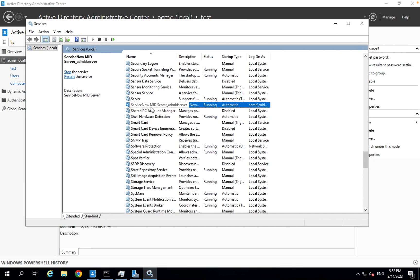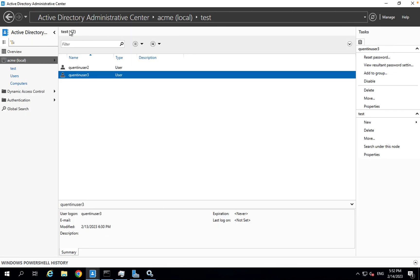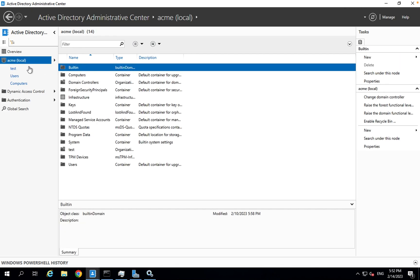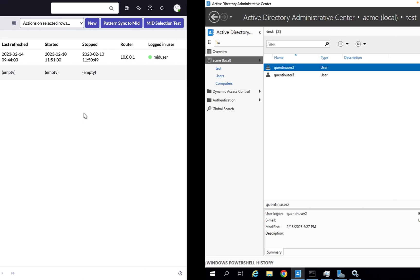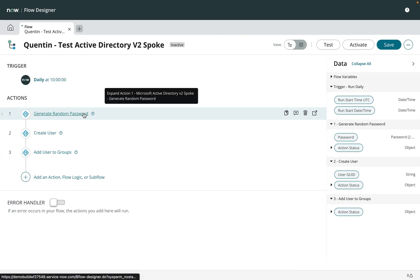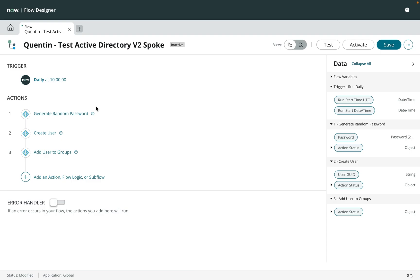I'm logged in on that Windows machine which has access to the Active Directory domain. You can see there is a MID server service running that I've configured. I've also installed on that machine an Active Directory Administrative Center console, so when I'm doing tests for my workflow I can review what's being created — recreating users and things like that.